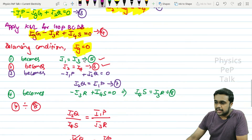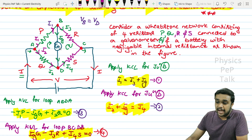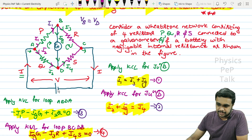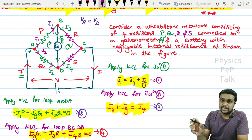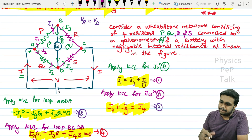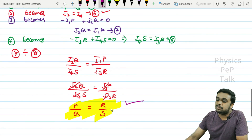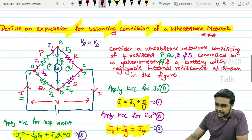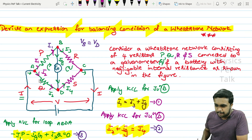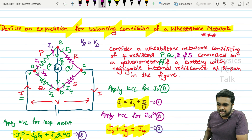For a one-mark question: what happens to the balancing condition if the galvanometer and battery are interchanged? The balancing condition will not change. It still remains P/Q equals R/S.